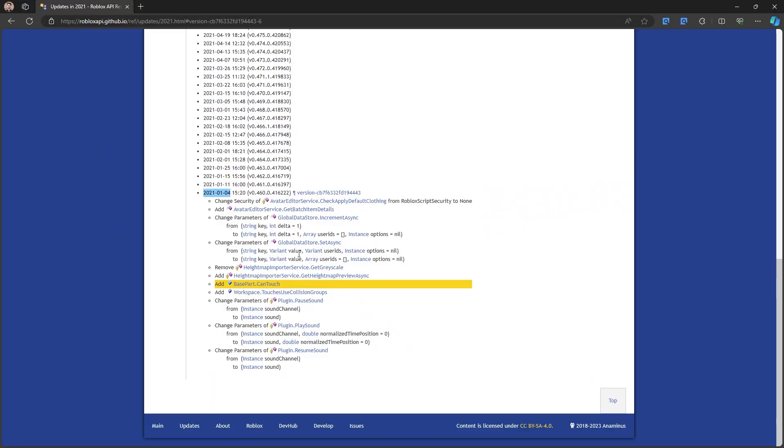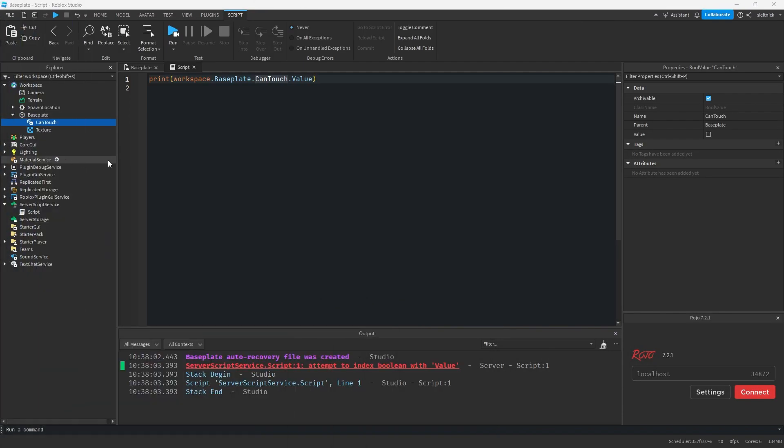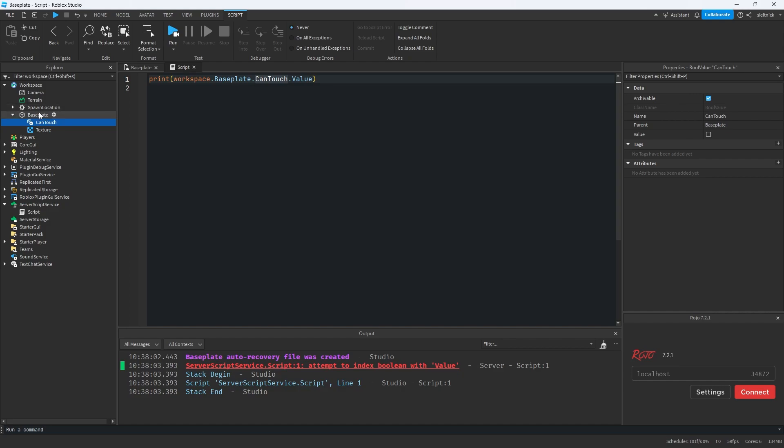So for instance, canTouch was added in January 2021. So that was just a couple years ago. Any time before that, if you had an object called canTouch, you would have thought that was fine. But then all of a sudden Roblox adds this as a property and your code breaks.